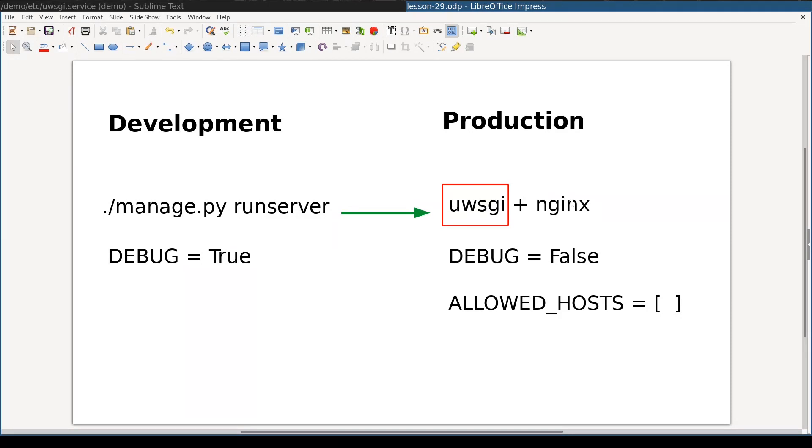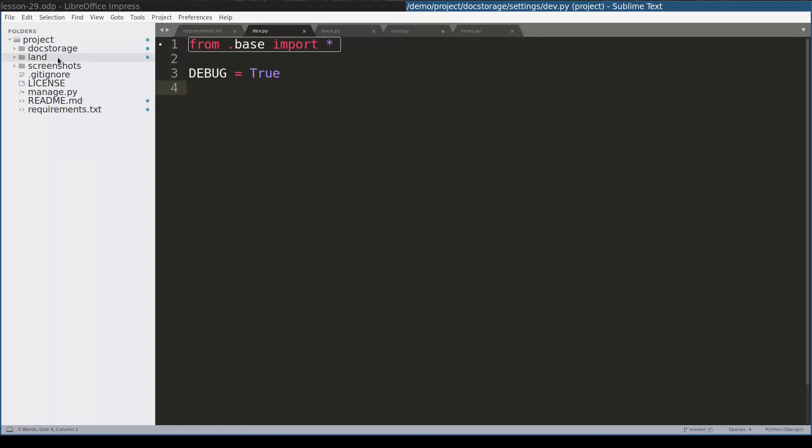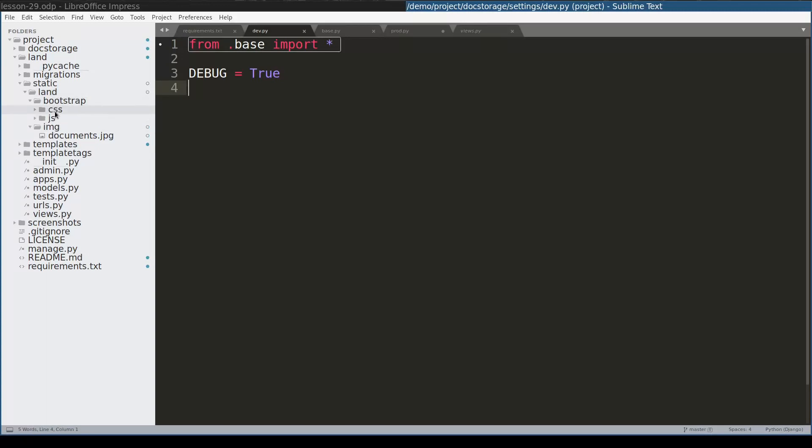Let's start. I have here a common Django project which I called doc storage. This project has one app which I called land. And land app has static files directory where I have placed a couple of javascript files, css files and even one image.